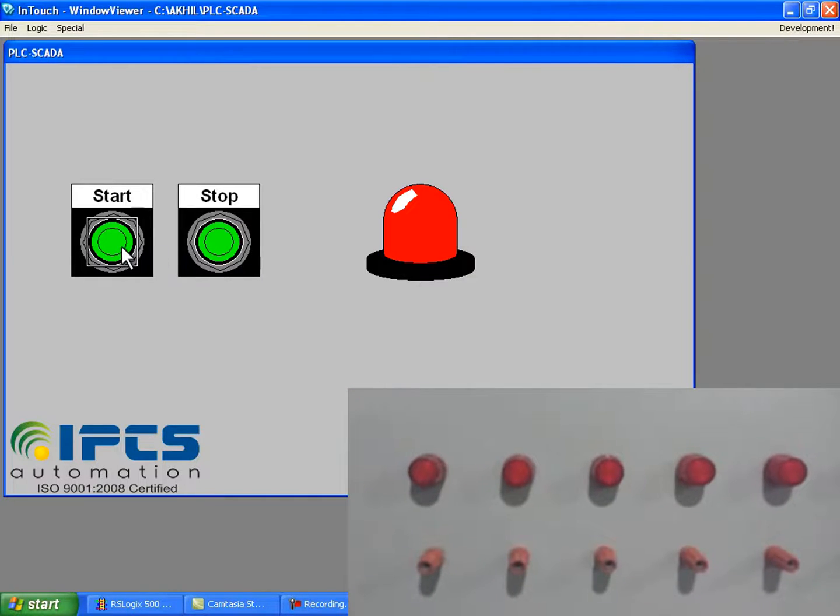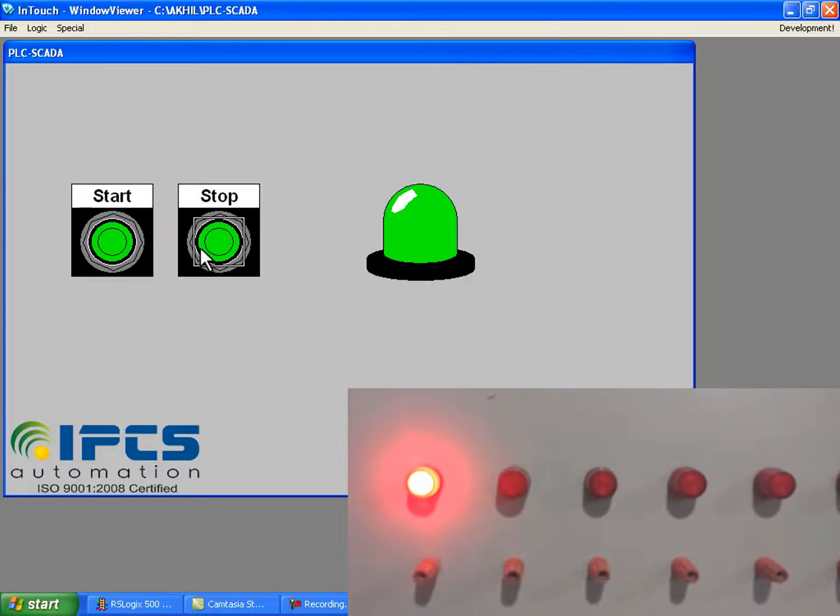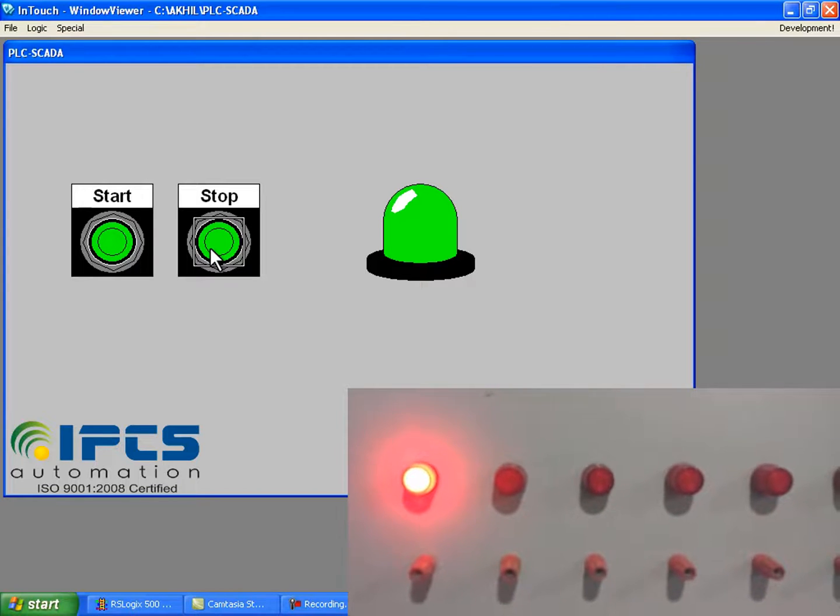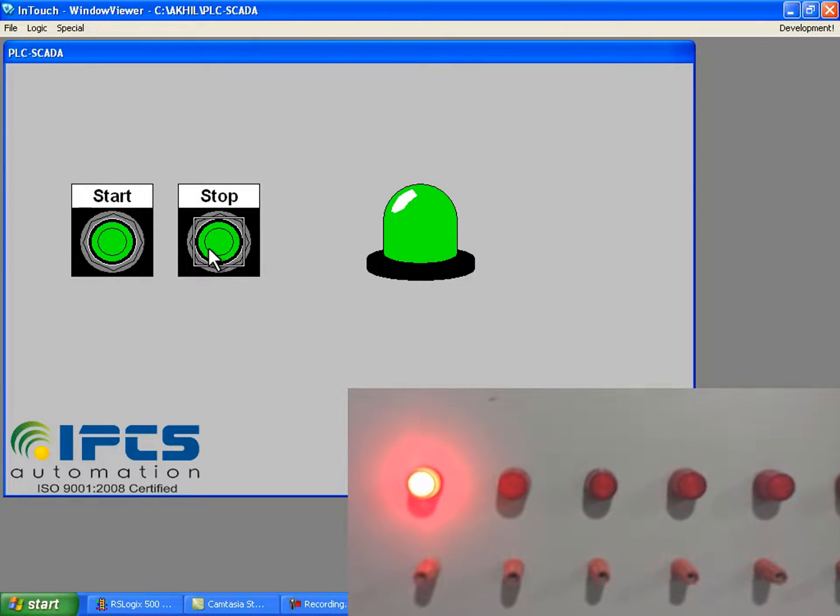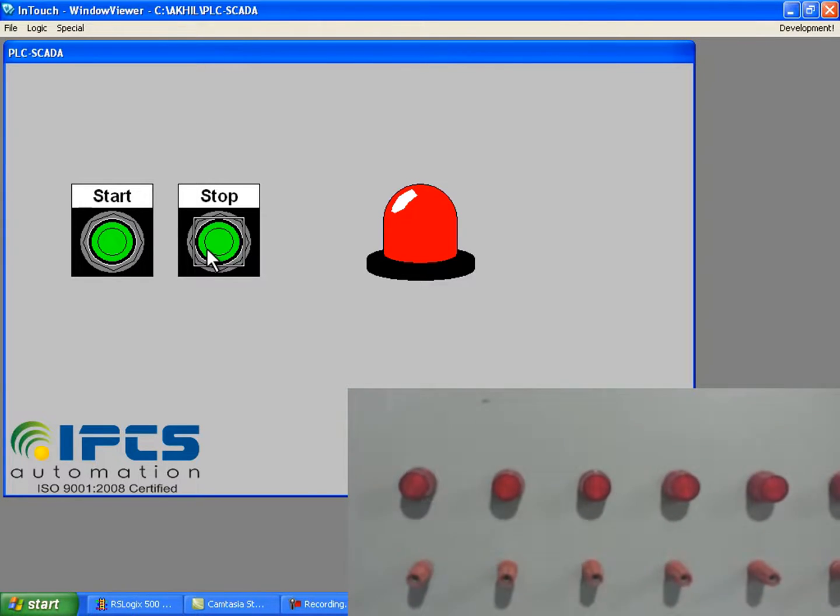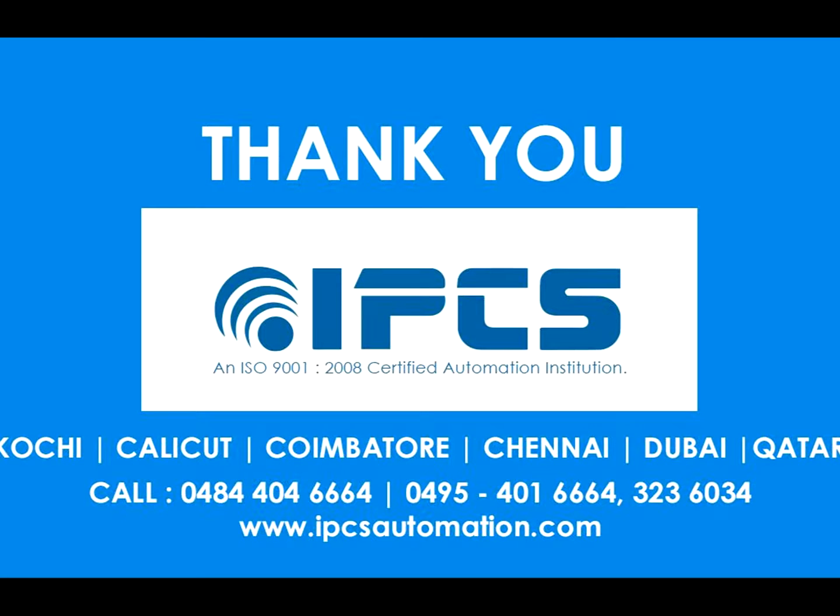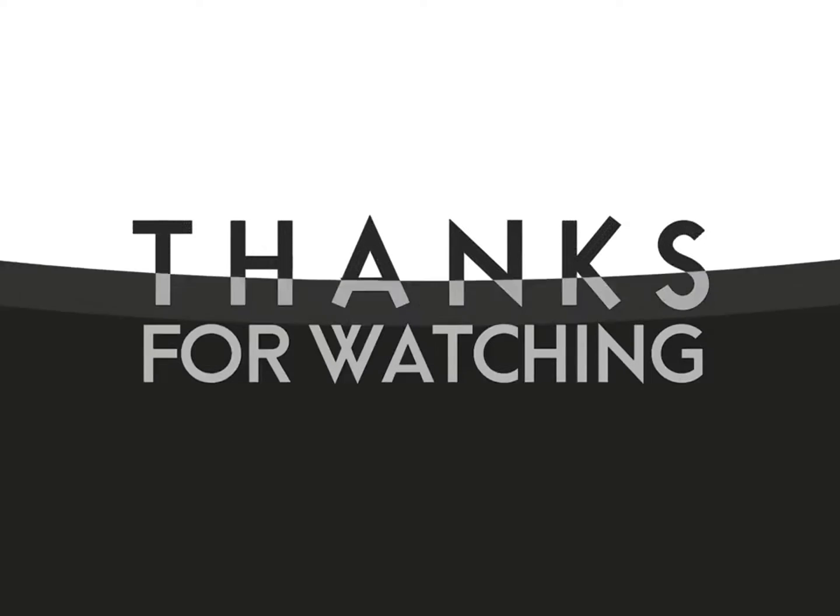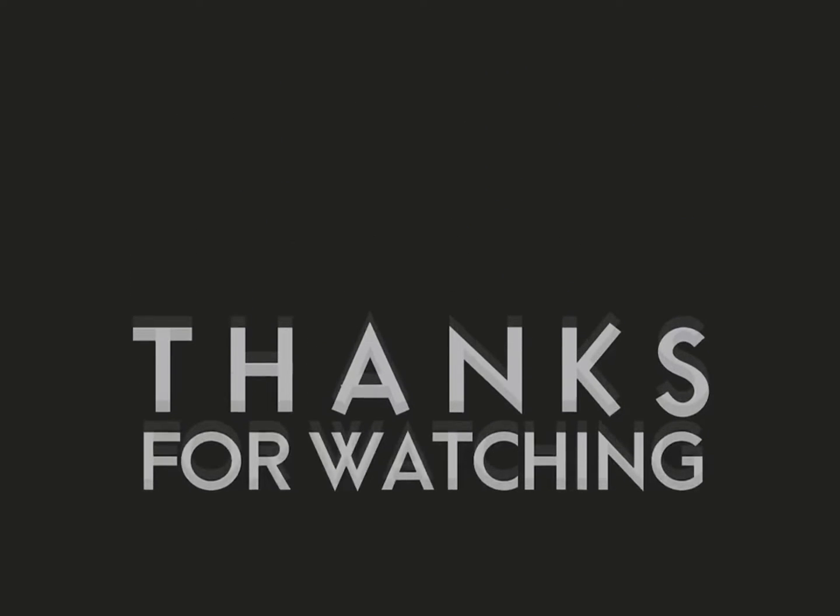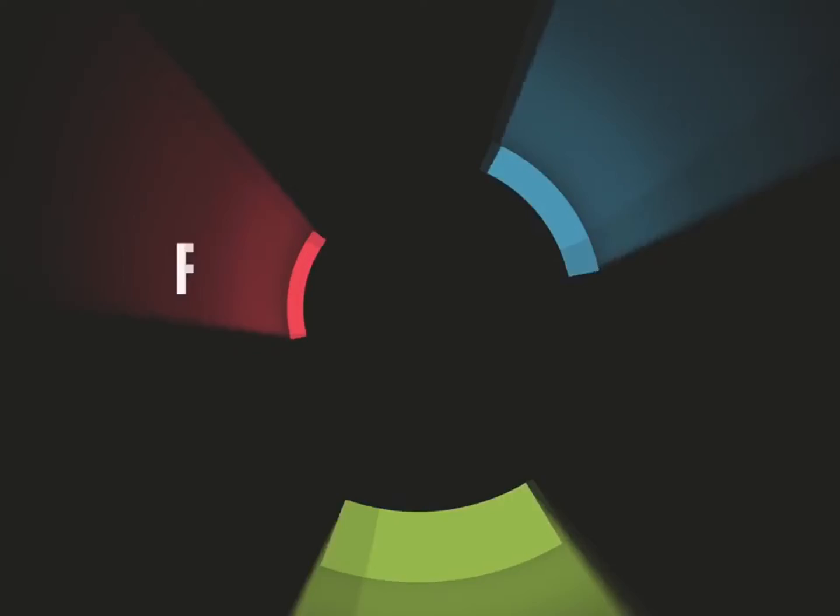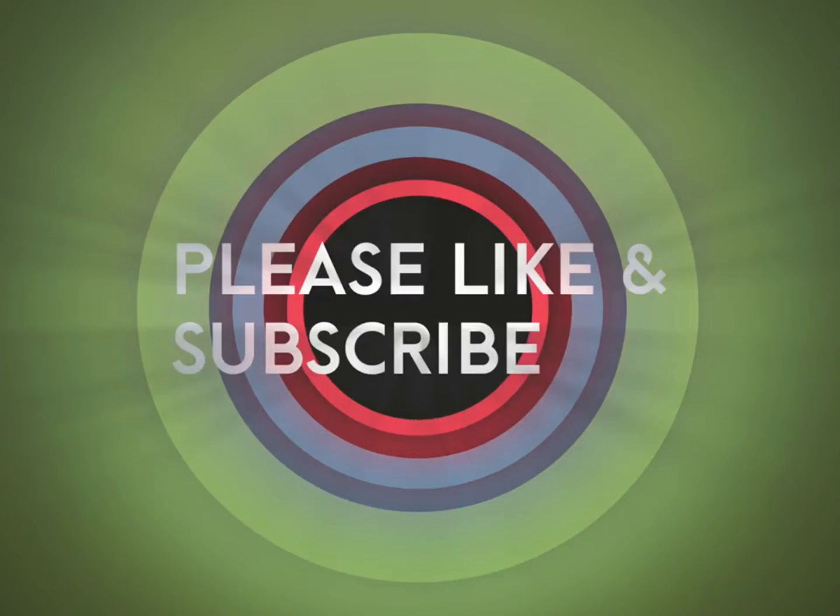Now the PLC program has been interfaced with SCADA and we can control the PLC program using SCADA. This is the end of our tutorial. Thank you for watching. Please don't forget to like, comment and subscribe.